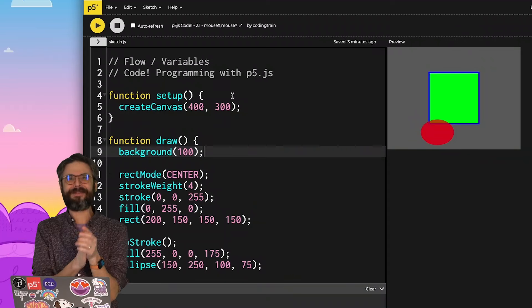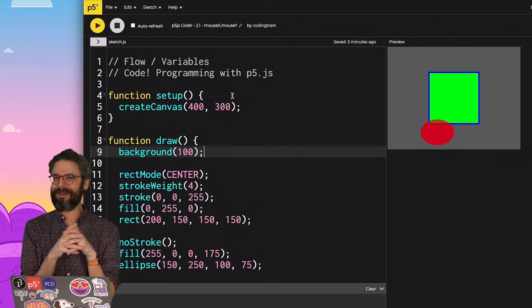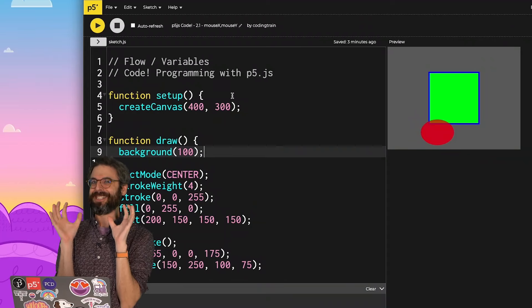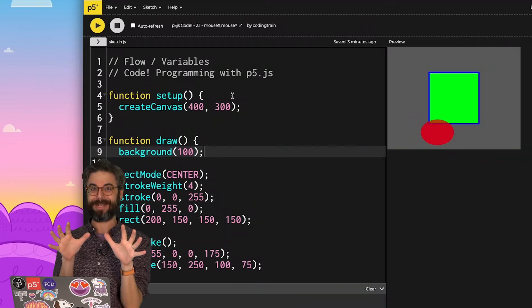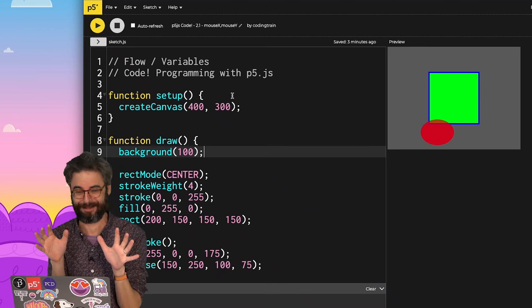Welcome to another P5JS video. This one is a really exciting big moment.